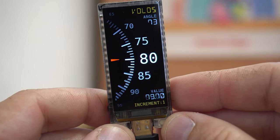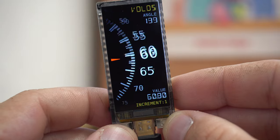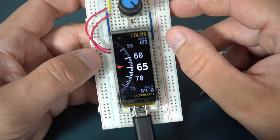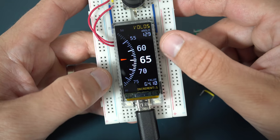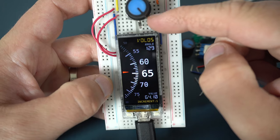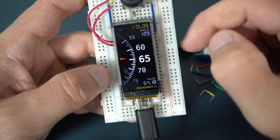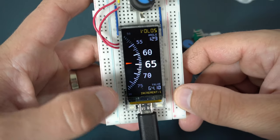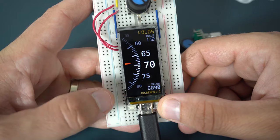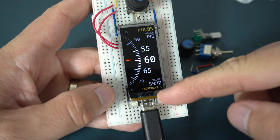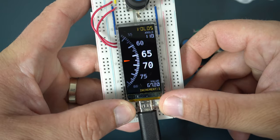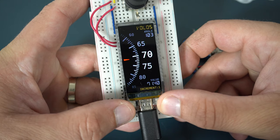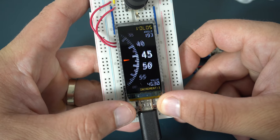You can find this code in description. And you can even try this project without a rotary encoder if you don't have one, because values can be changed using these two built-in push buttons also.